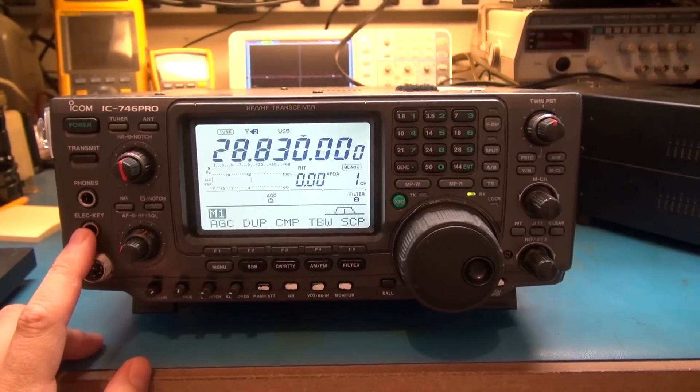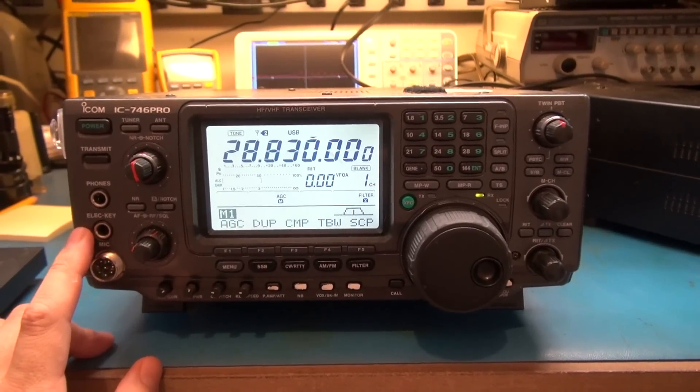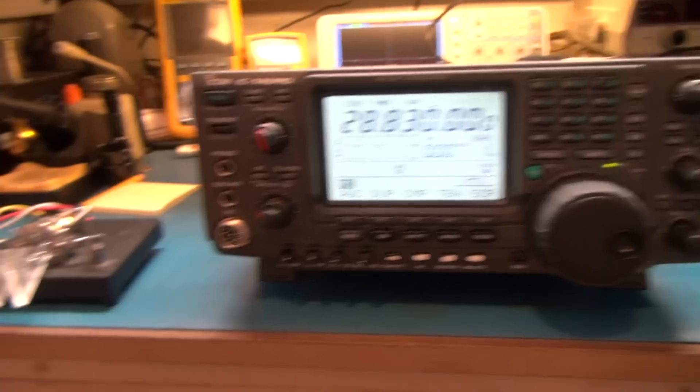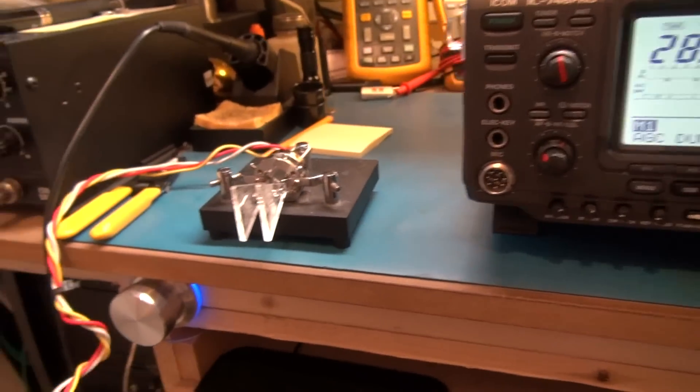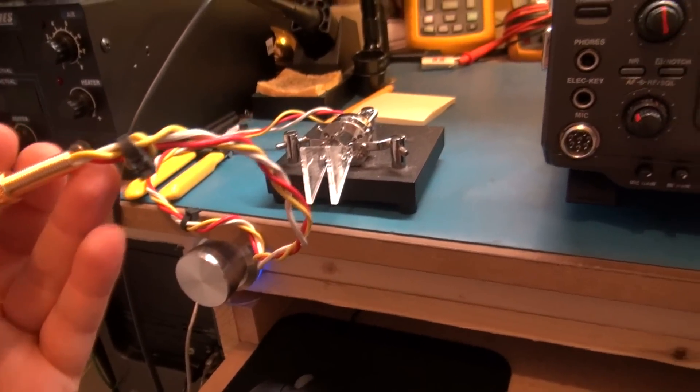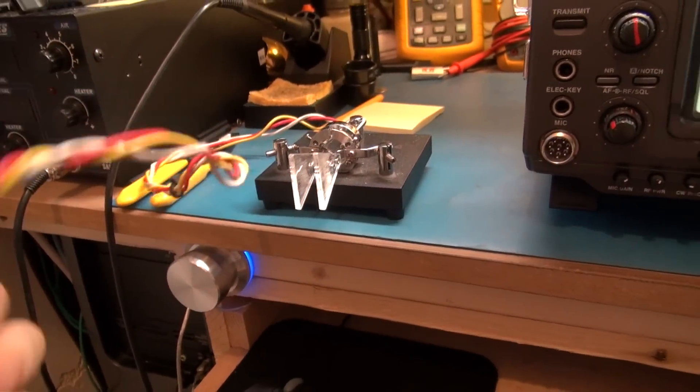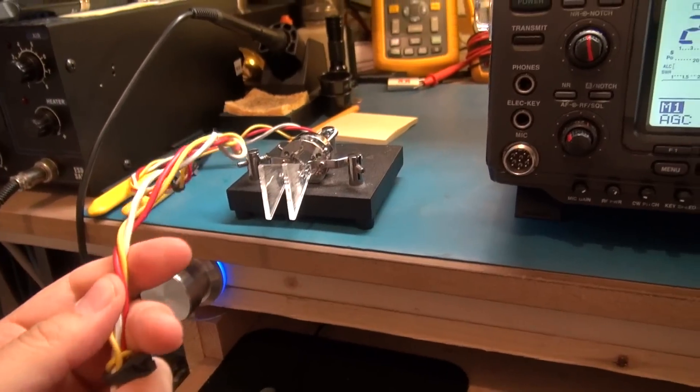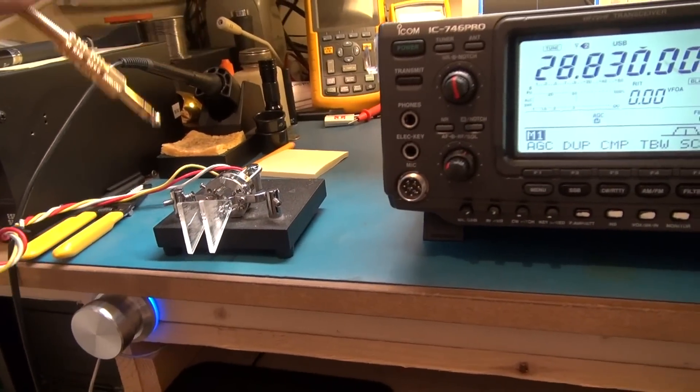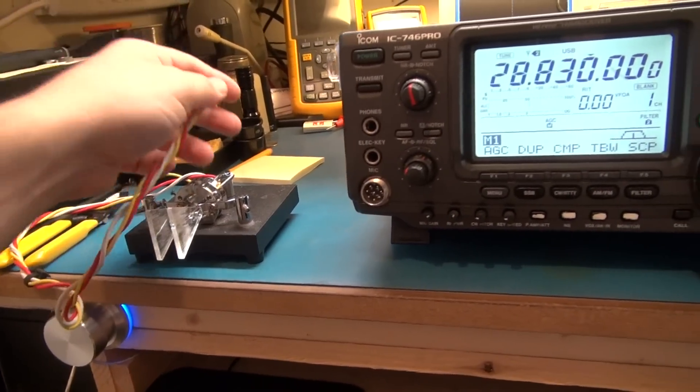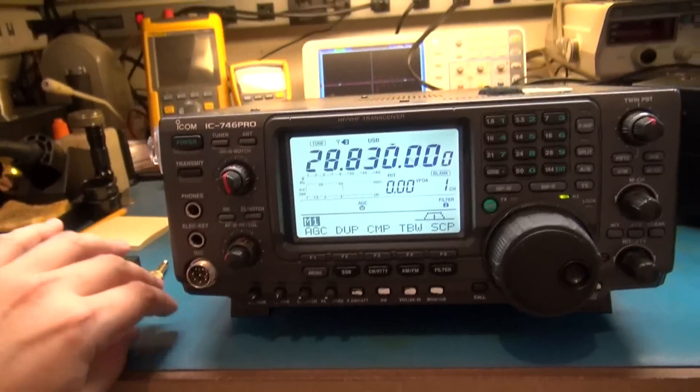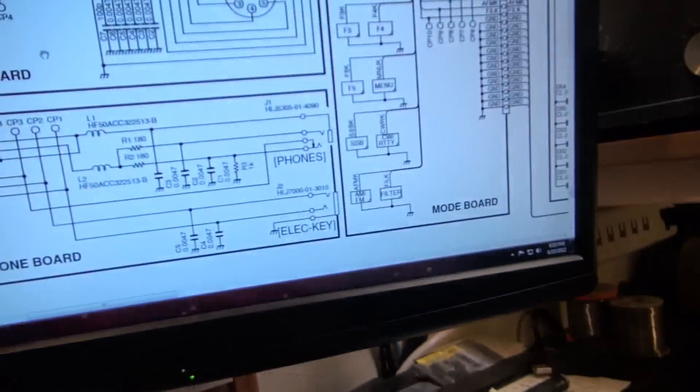What we got here is the actual keyer cable that was used. I noticed that it's not a shielded cable, so I'm wondering maybe a little RFI issue was going on here. So let's take a look at the schematic.